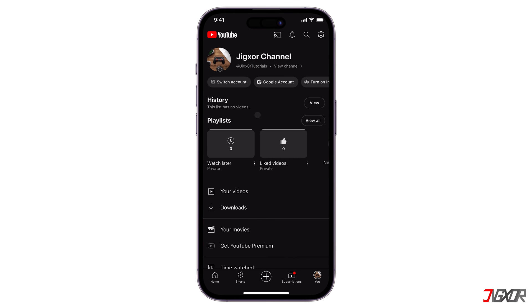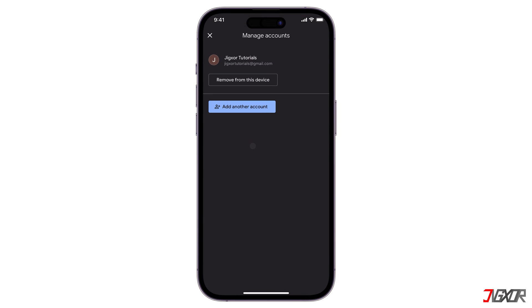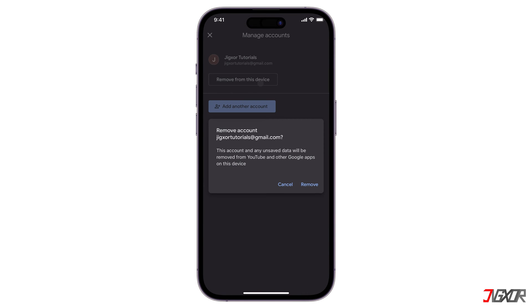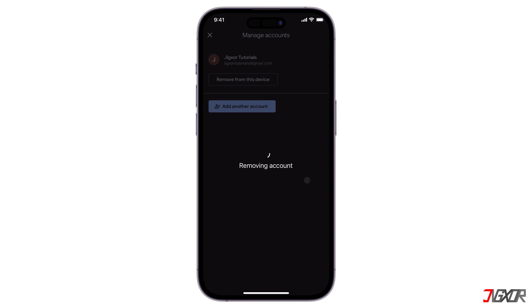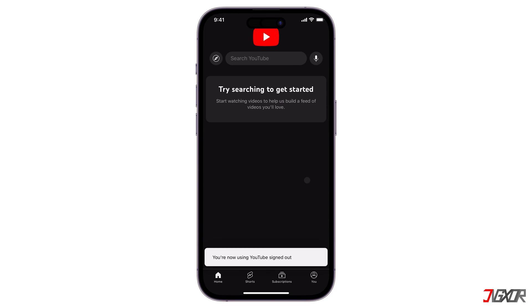Another option is Manage Accounts on this device. This removes your Google account from the device entirely, which is useful if you want to disconnect your account from the device completely.